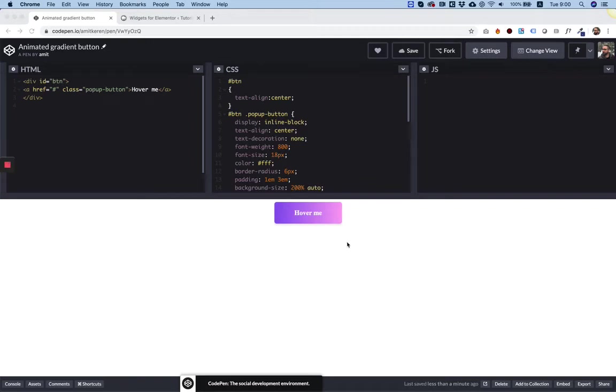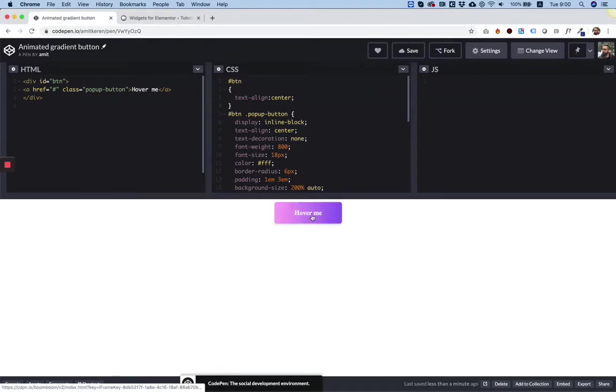In this tutorial, I'm going to show you how to take some HTML and CSS from CodePen and turn it into an Elementor widget.